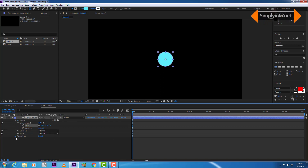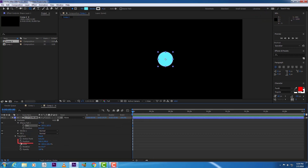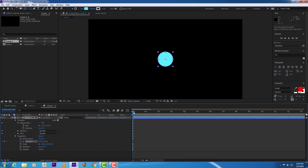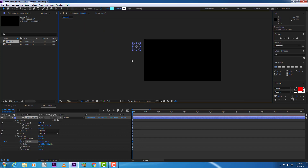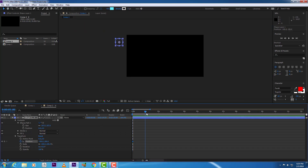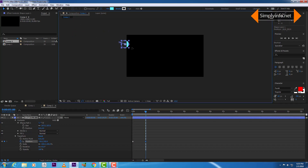From the properties panel, these are the transform properties. First create a position keyframe, increase the timeline size, bring the timeline to the first frame and bring the ball outside of the canvas, and start creating keyframes for the major keyframes required for the ball bouncing.